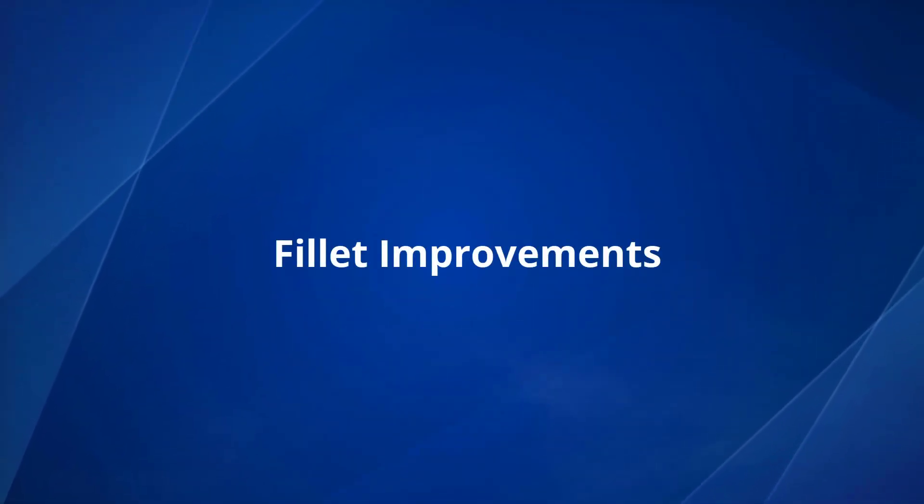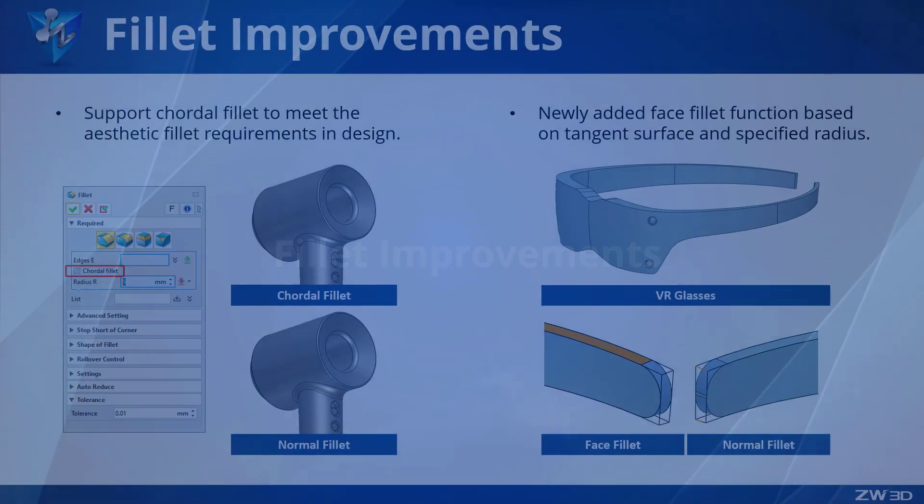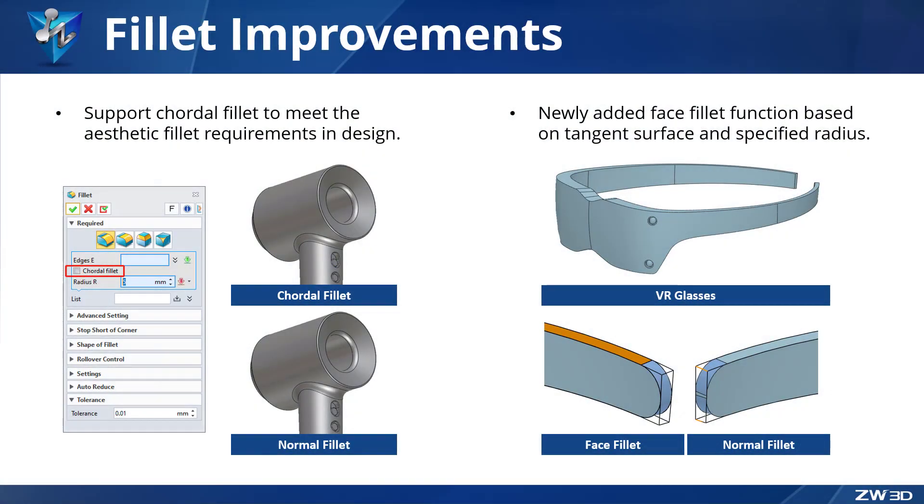Fillet improvements. Fillet is used widely in industry design. Chordal fillet is now supported in ZW3D 2024. It provides more fillet features that are more aesthetically pleasing and meet the needs of designers. To help designers create fillets on non-parallel surfaces, the face fillet function has also been added.